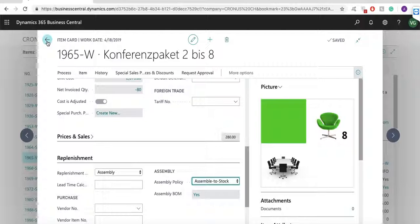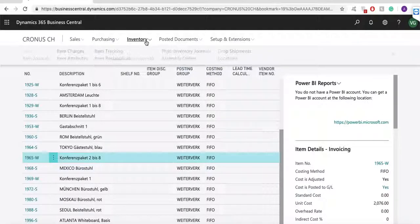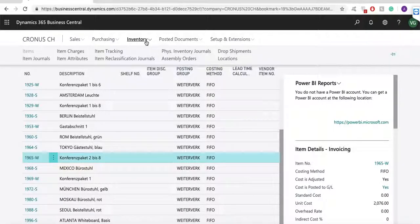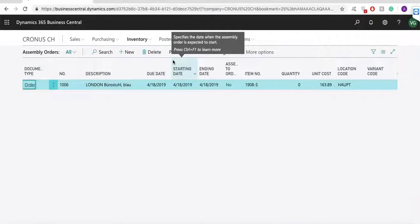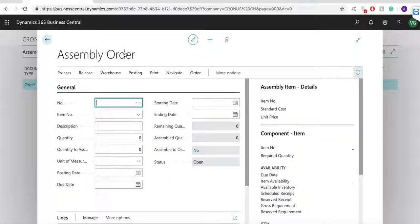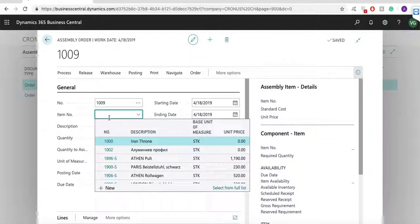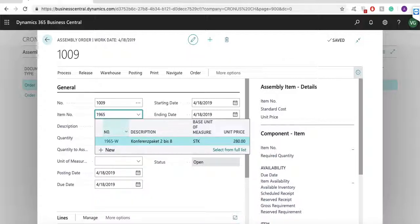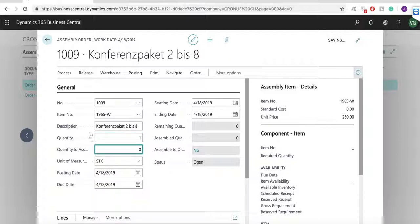Let's create one assembly order for item which is assembled to stock. From the navigation pane I'm going into inventory and assembly orders. I click new and the system creates a blank document. In the item number field I will select the assembly item that I want to process. I am selecting item 1965-W. In the quantity field I am entering how many units of the item I want to assemble.